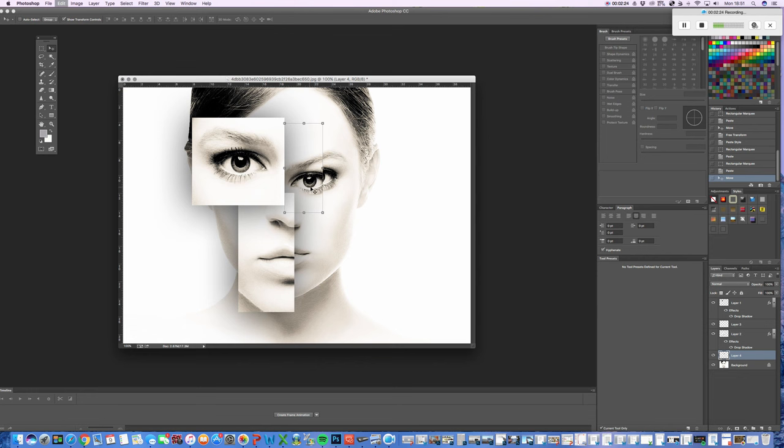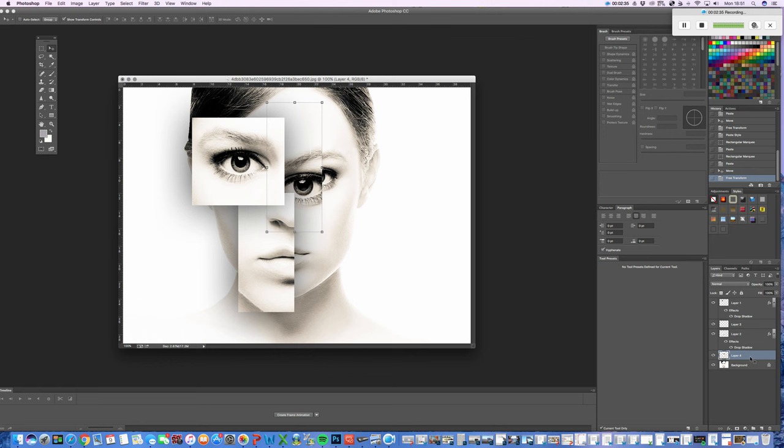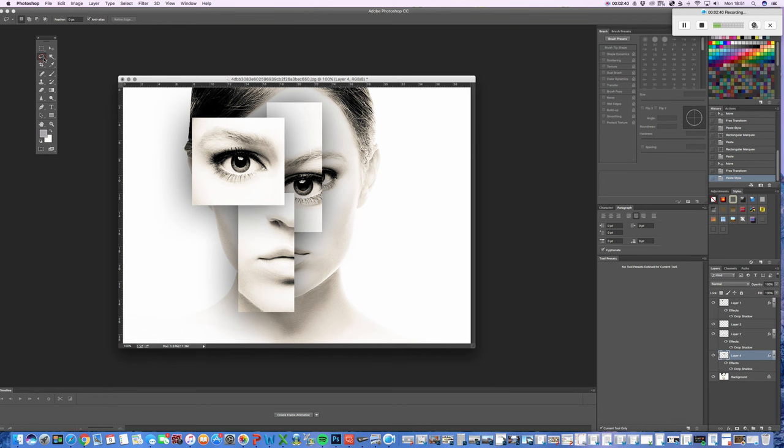I'm going to make that a bit bigger and bring it down as well. So, it will be looking quite odd at the moment. Obviously, paste my layer style here, and then it gives me that composition.